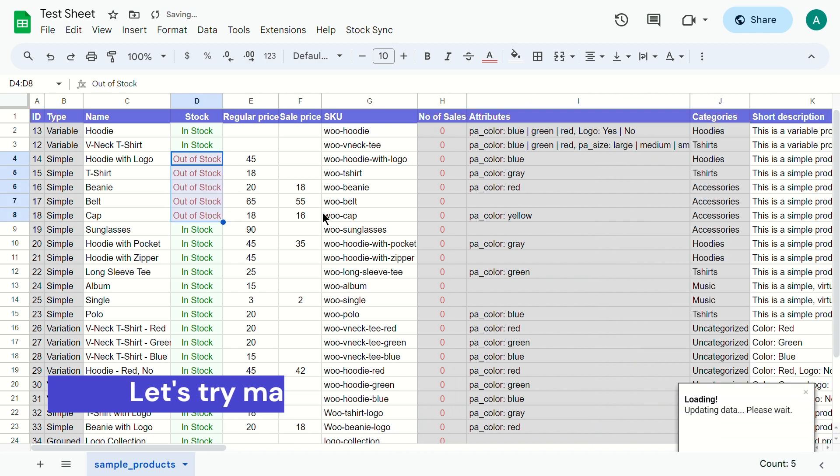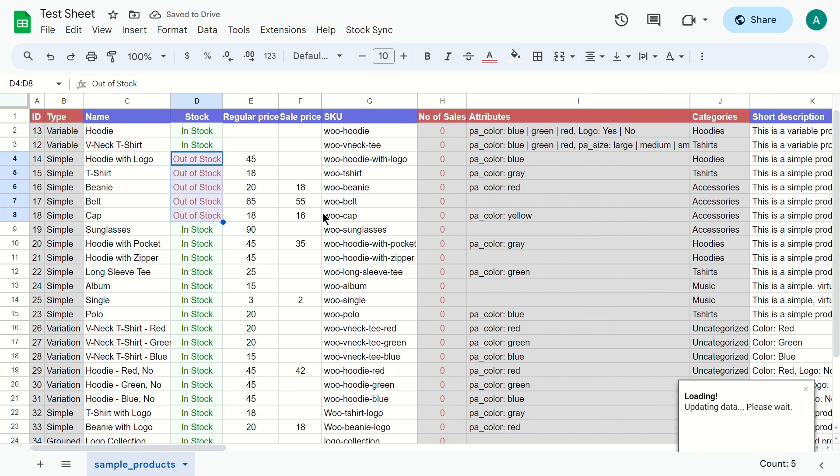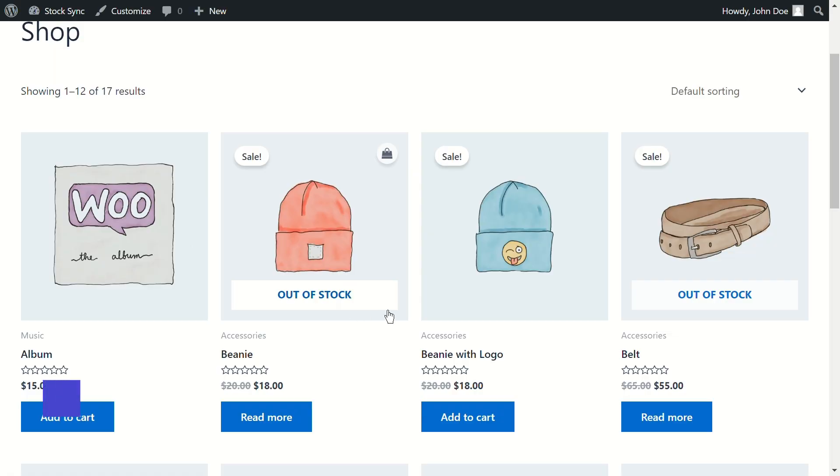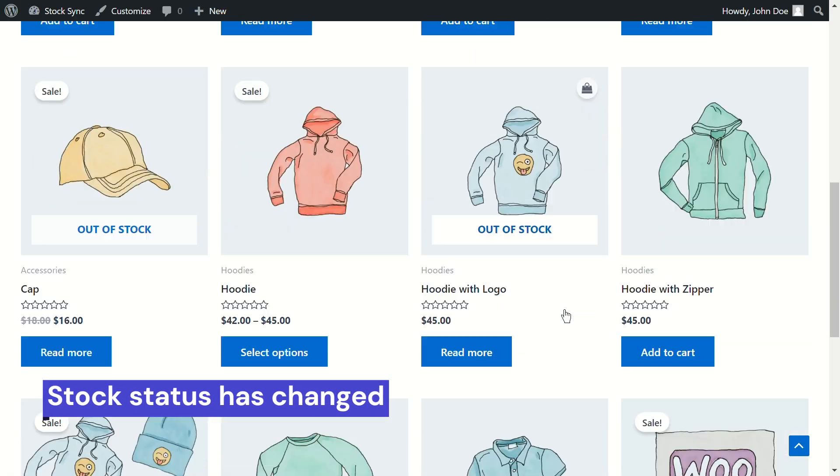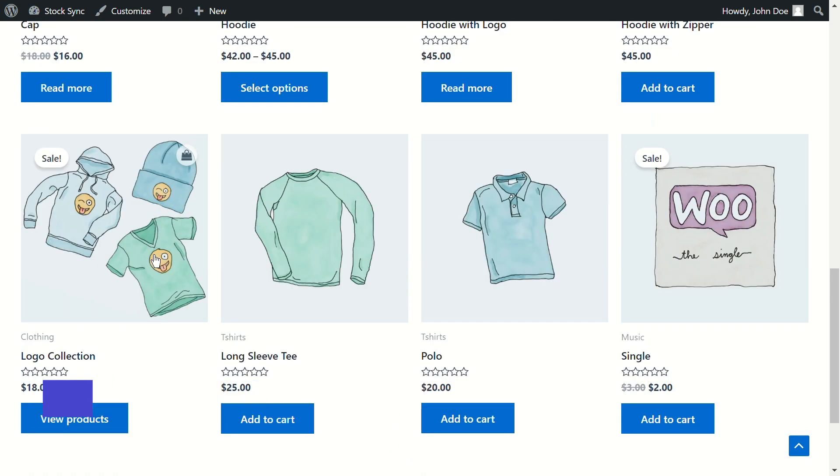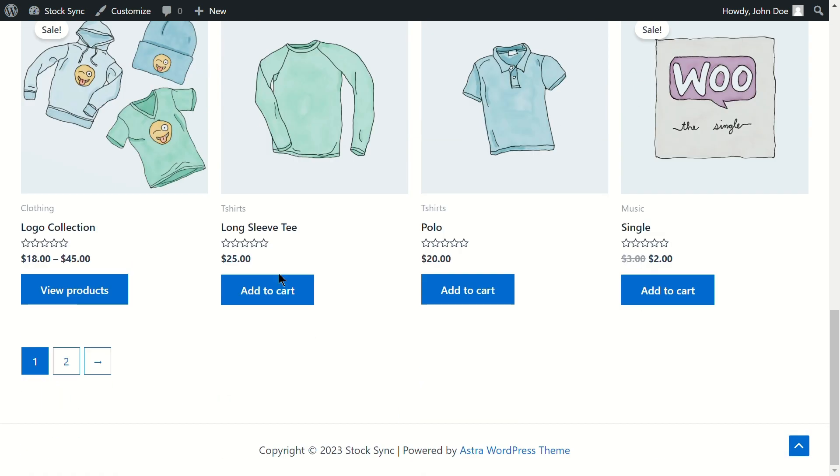Within a few seconds, the changes will be reflected on your website. Let's take a look. As you can see, the product stock has changed just as we expected. That's the power of Bulk Editing.